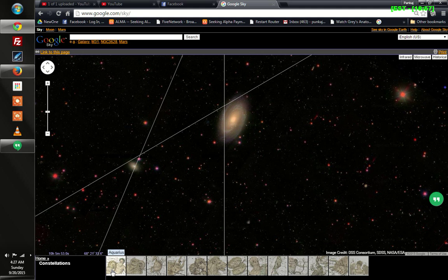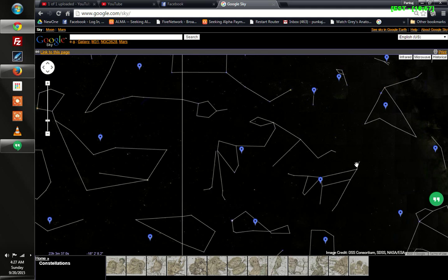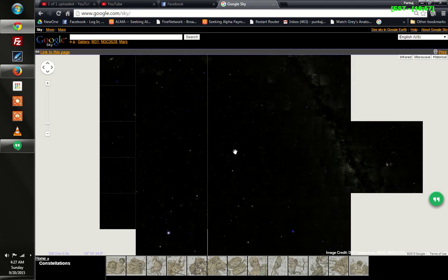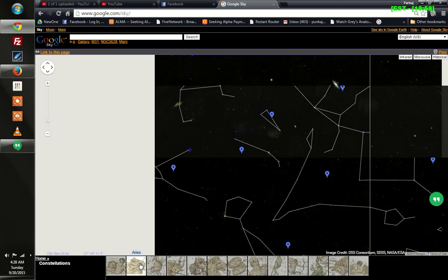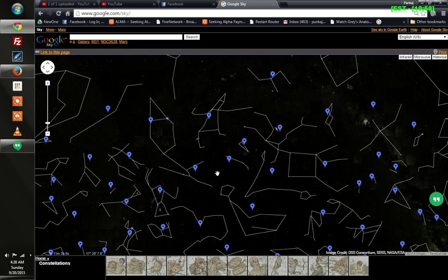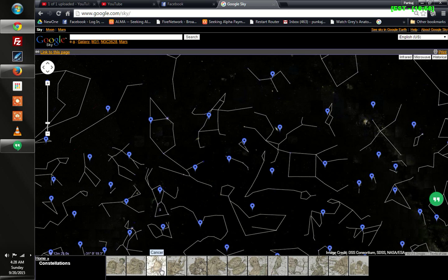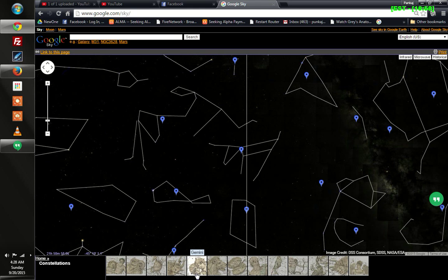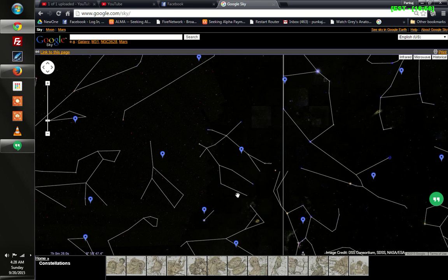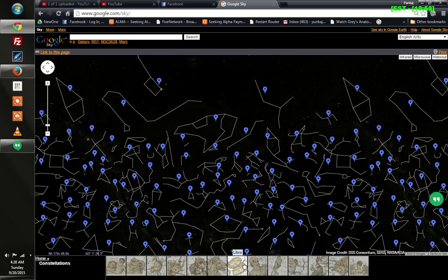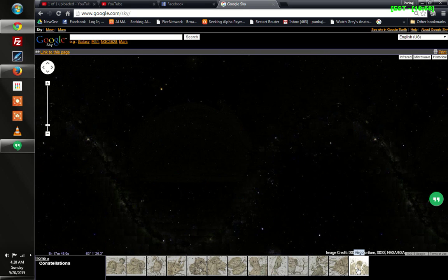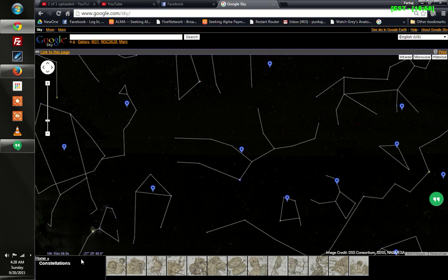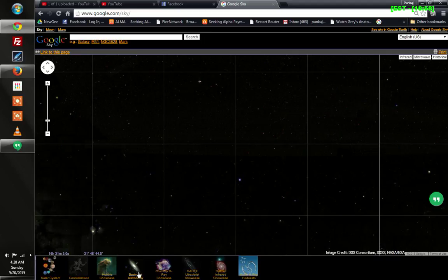Constellations are here. Aquarius - again you can zoom in and zoom out. Aries, there are some markings. Cancer, Capricornus, Gemini - you can find them all here. You have various things which you need to search for.